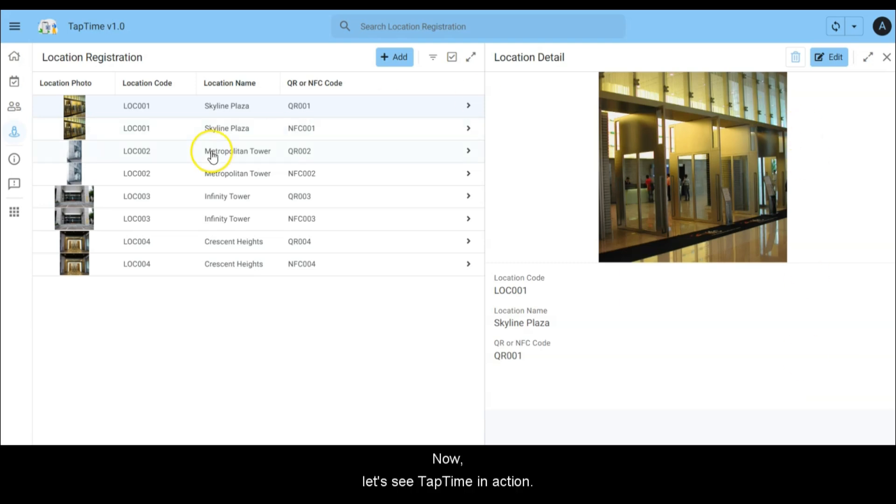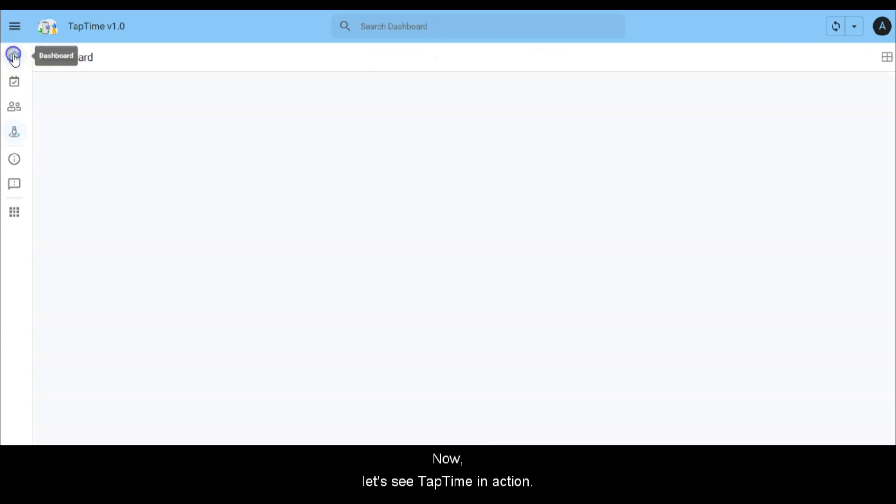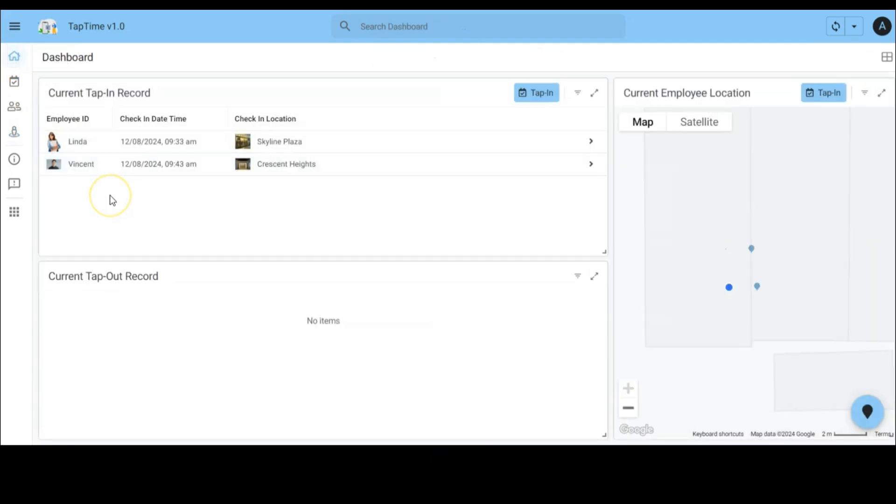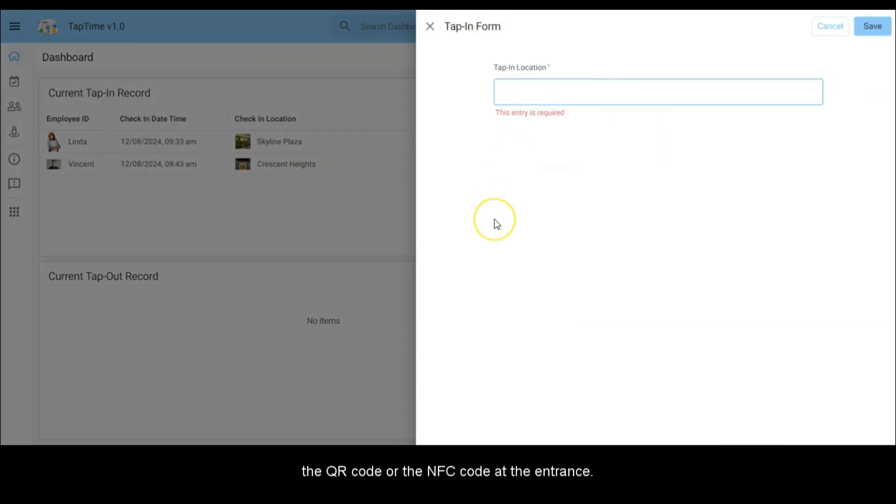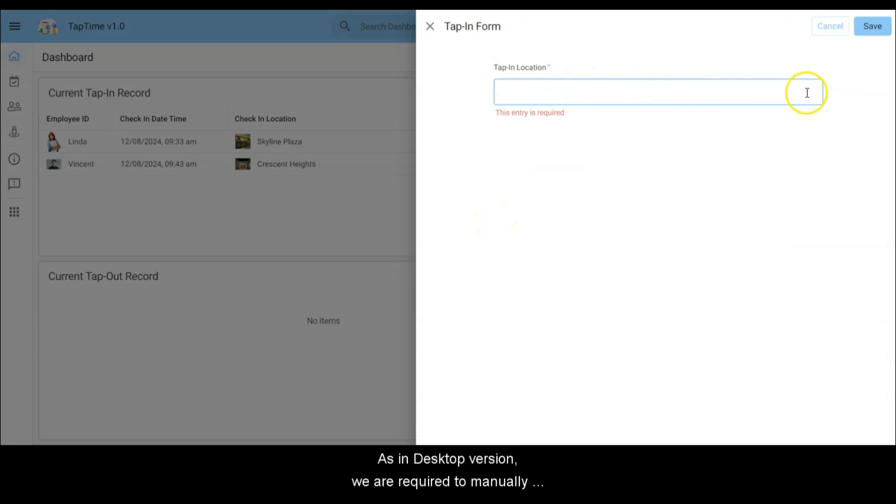Now let's see TapTime in action. Here an employee simply scans the QR code or the NFC code at the entrance. In the desktop version we are required to manually enter the location, and this code is verified with registered location.